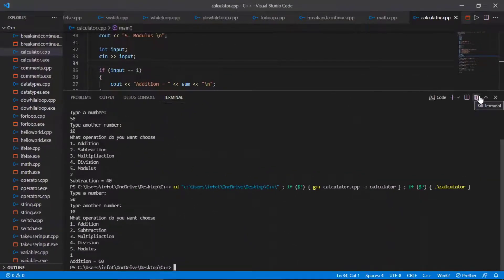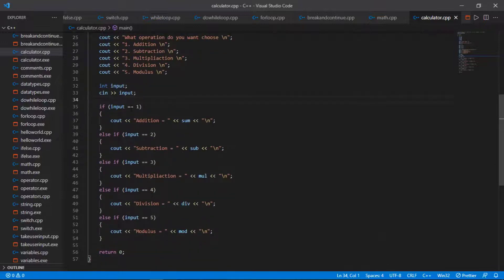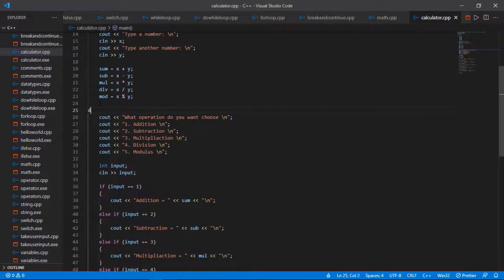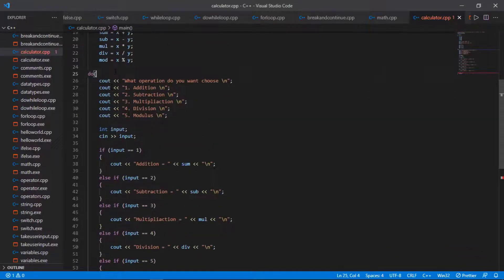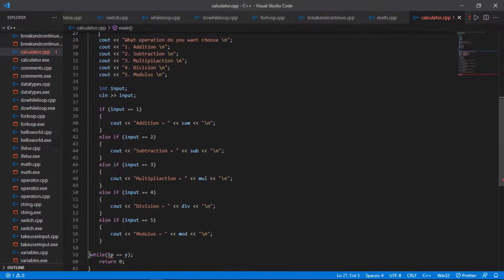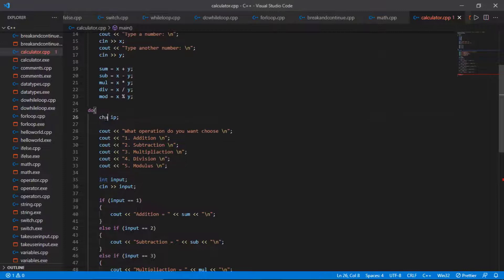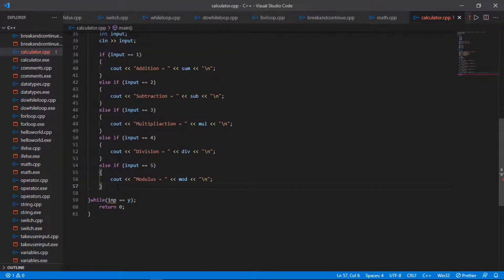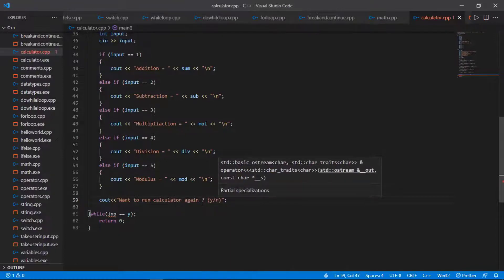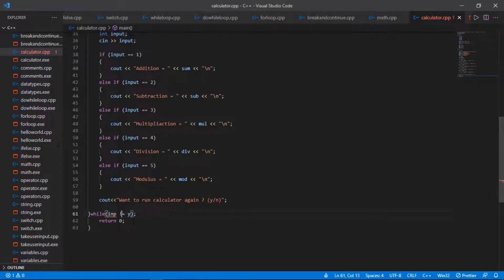Now I want to add a do-while loop so the calculator can run repeatedly. I wrap the existing code in a do block with curly braces. At the end I use while with a condition, and declare a char variable INP outside the do block. I add a cout asking the user to run the calculator again (Y/N) and cin >> INP to capture their response.